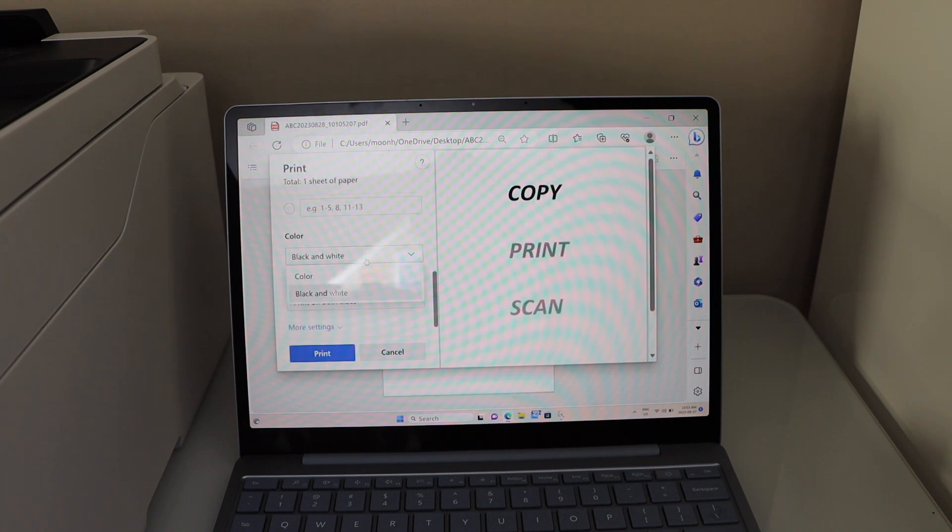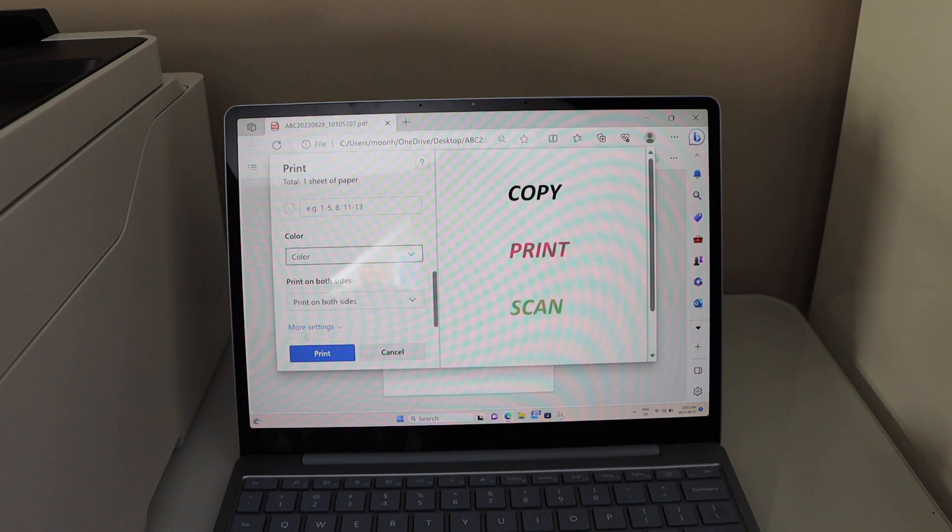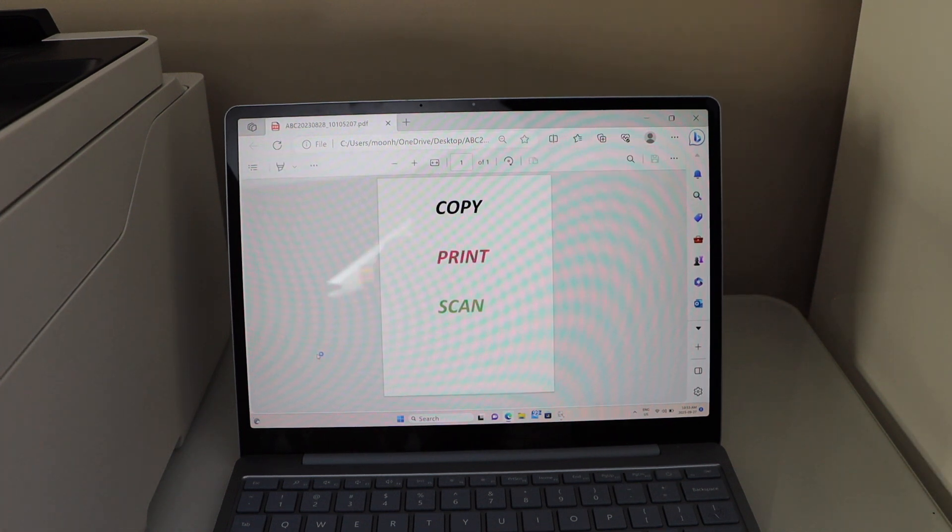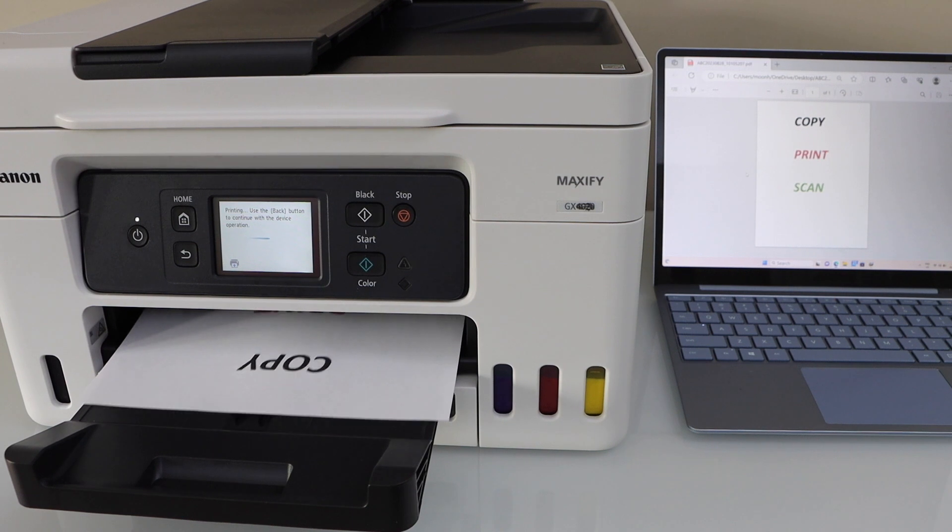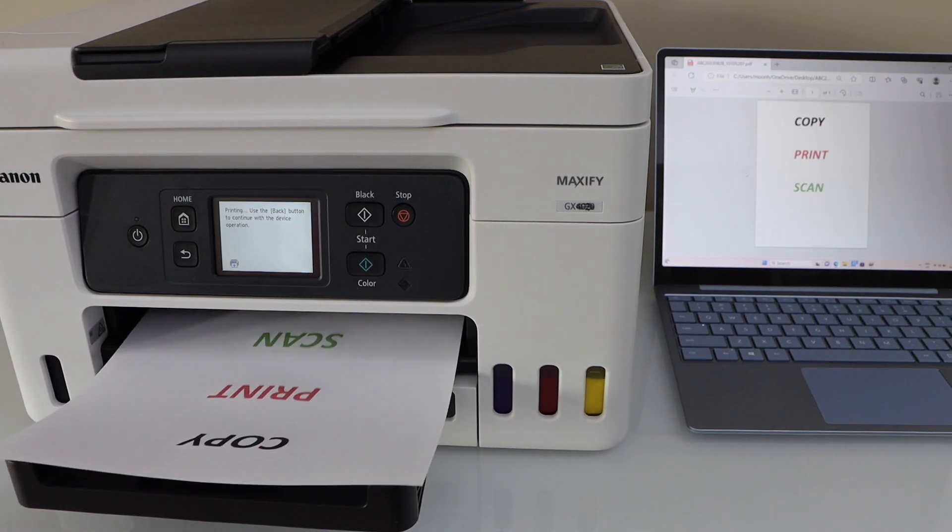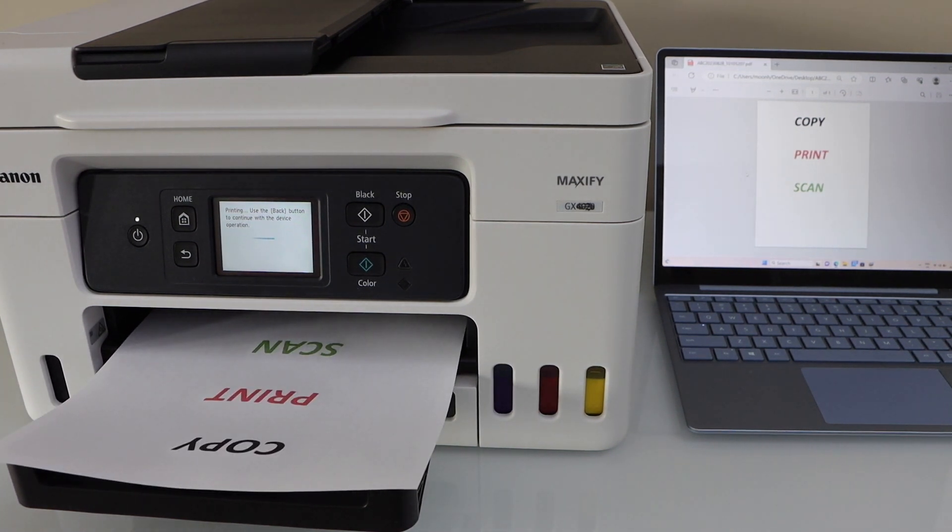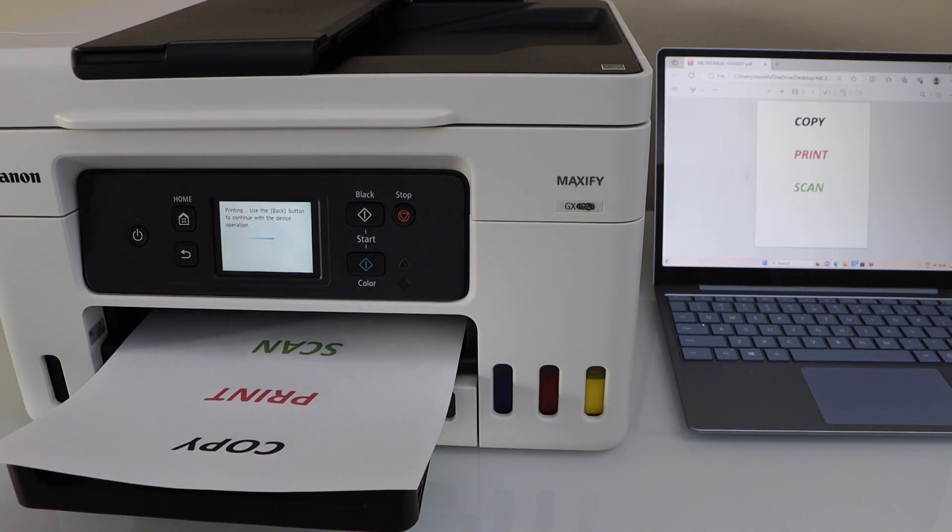You can select if you want color or black, and click on the print. So this way we can do the printing.